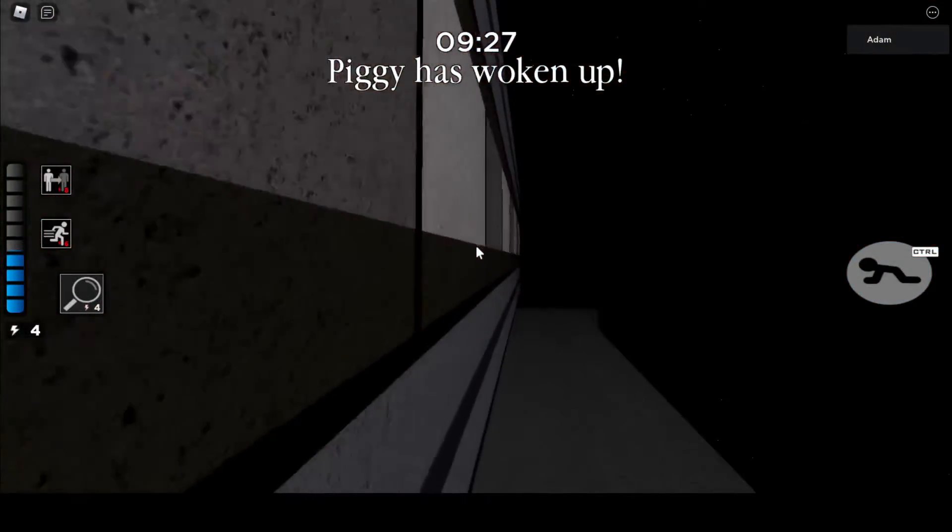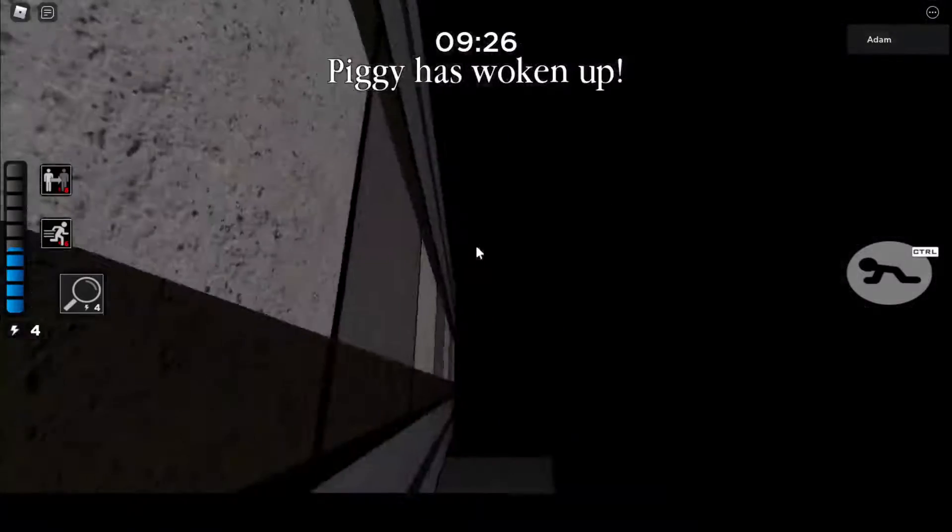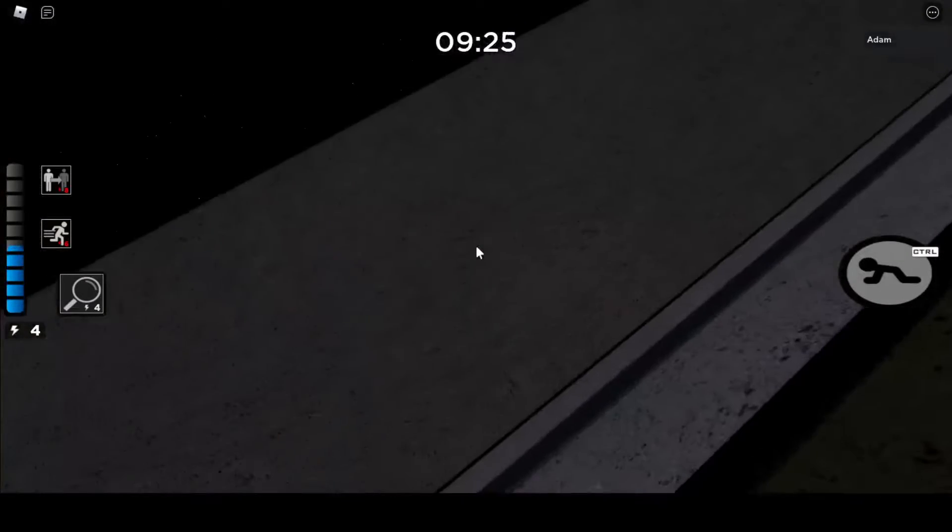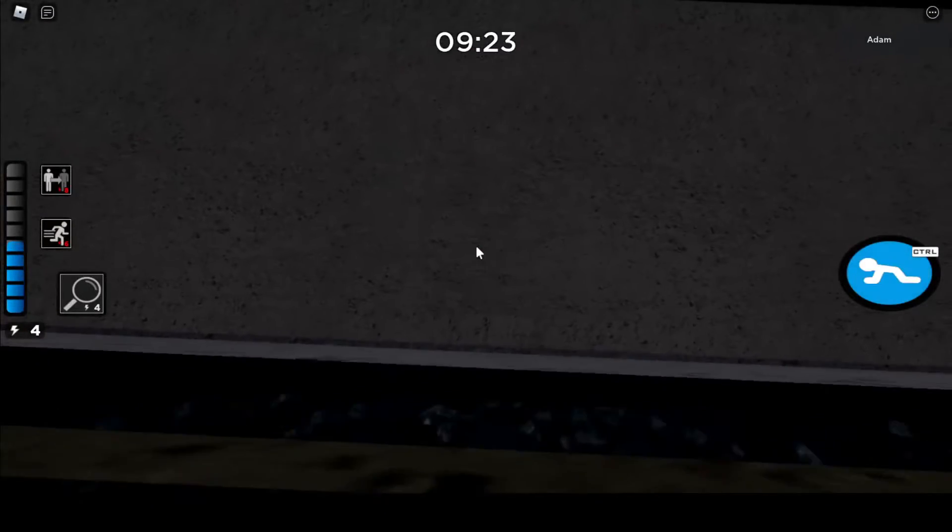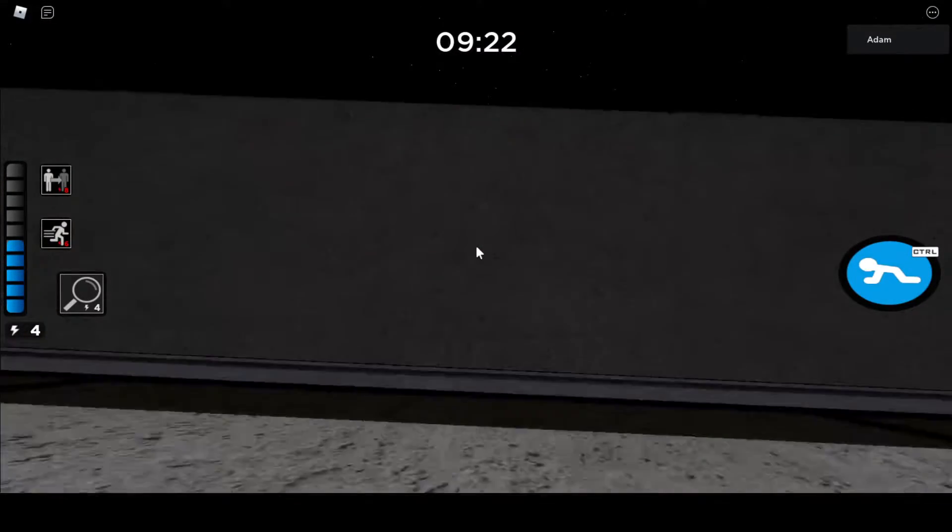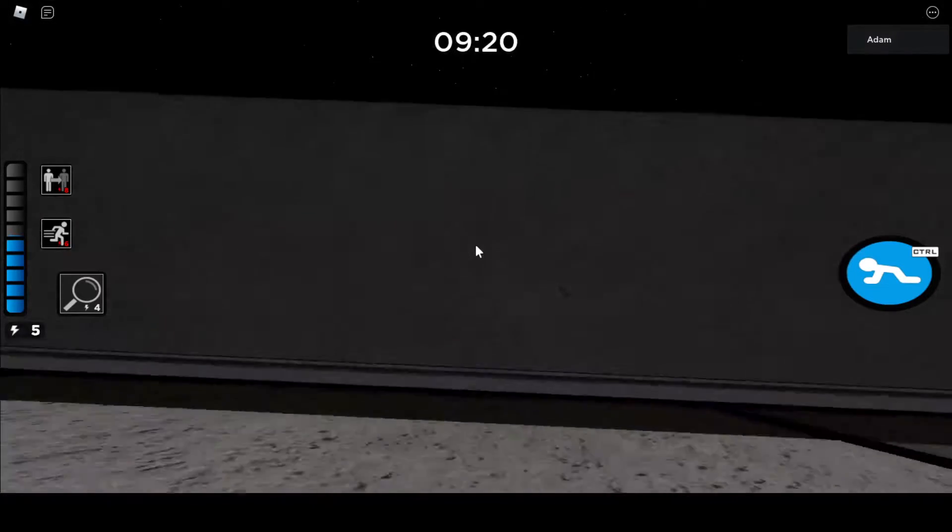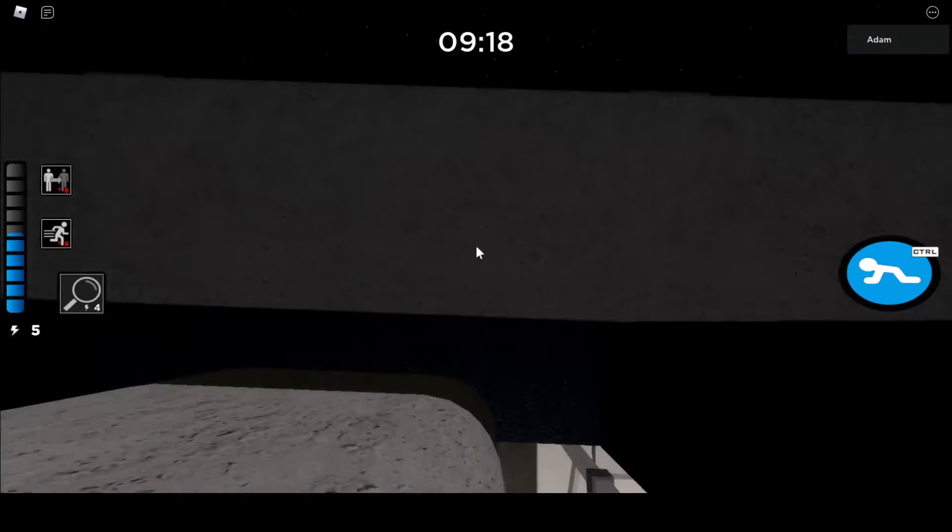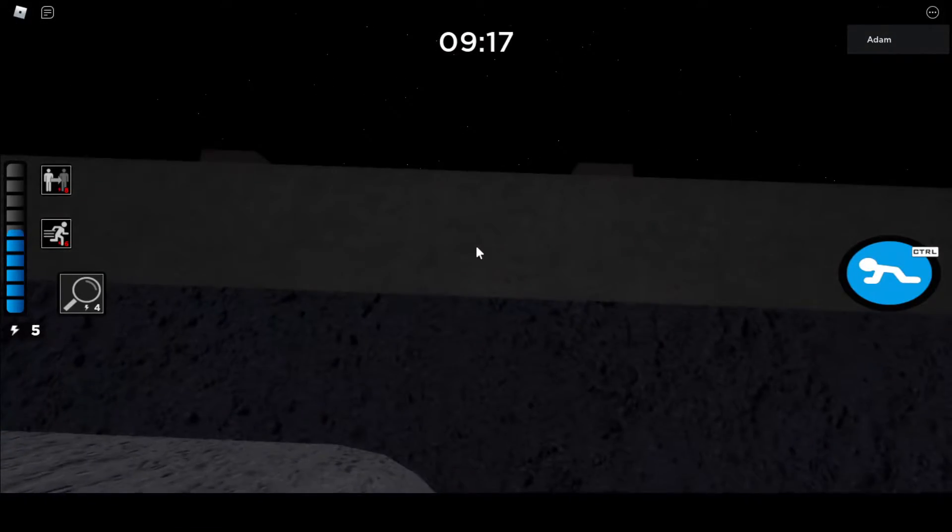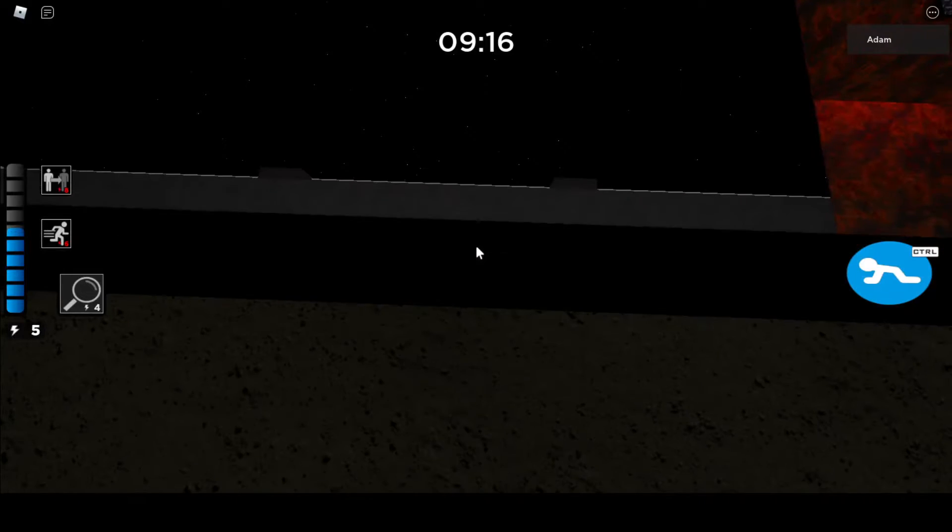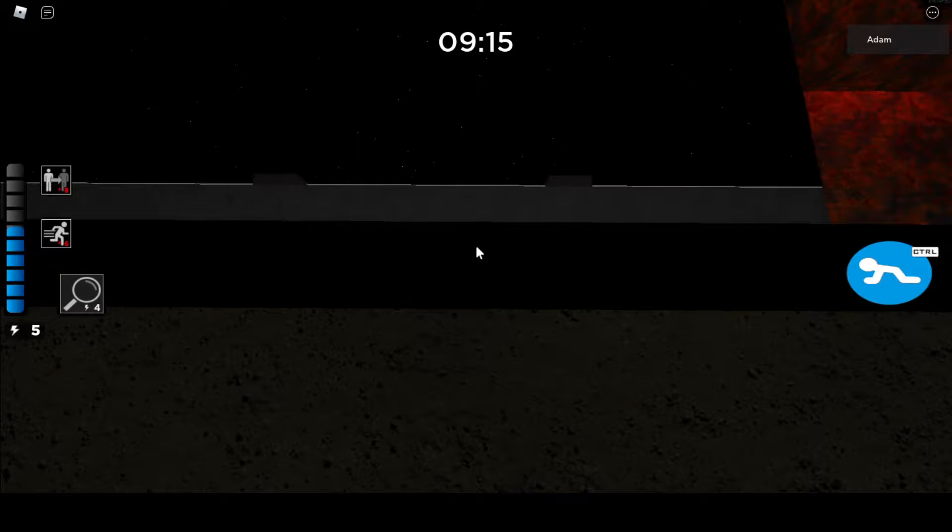So then you want to head over to the wall and you want to crouch against it and kind of go forward and backwards like this. It's kind of hard to do. It does take some time, but there we got it.